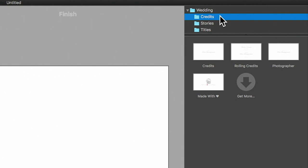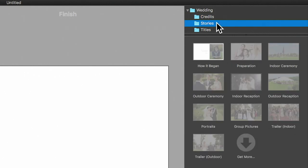And then there is the Stories folder, where you can find the modular slideshow chapters. Depending on the type of wedding you are going to photograph, choose the appropriate chapters and drag them into your slideshow.